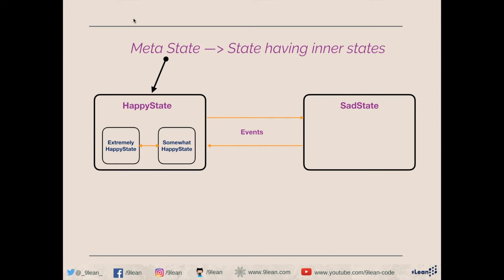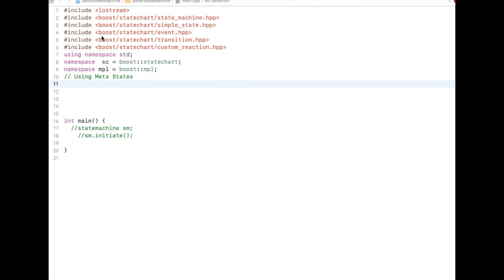That is all about metastates — let's go ahead and see the code. Before proceeding with this video, I highly recommend watching my two previous videos on the same topic, Part 0 and Part 1. The code I'm going to write here is an extension of those, and it will make more sense if you see those videos first.